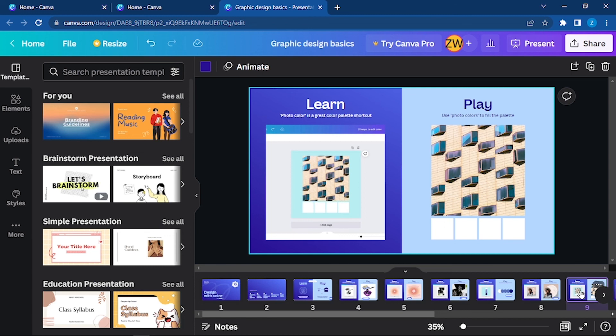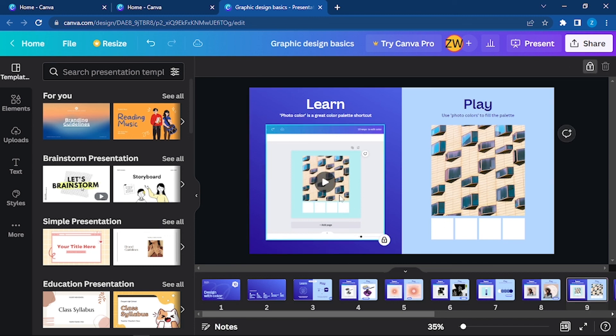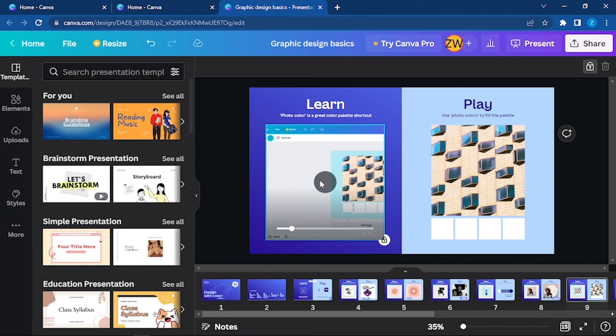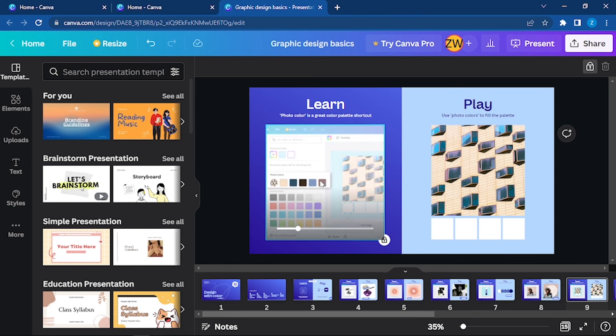Photo color is a great color palette shortcut. You can use photo color as a shortcut for a color palette. Go to the color bar and then choose it.